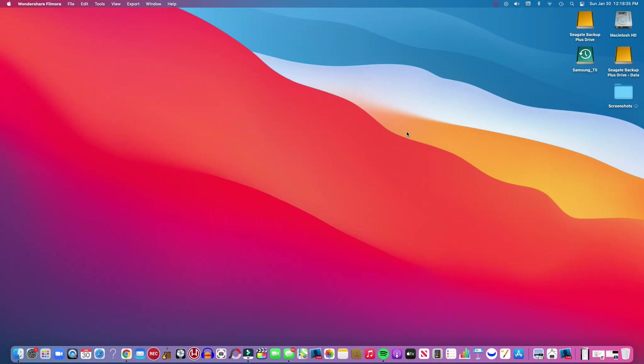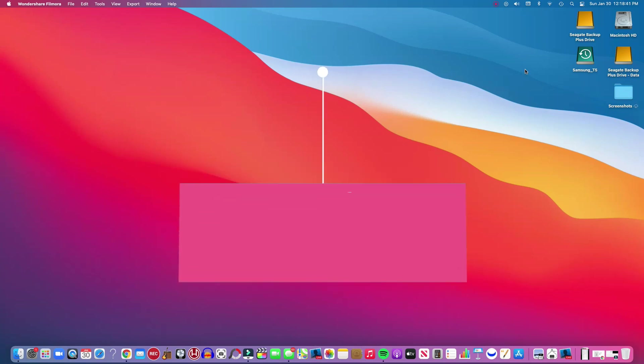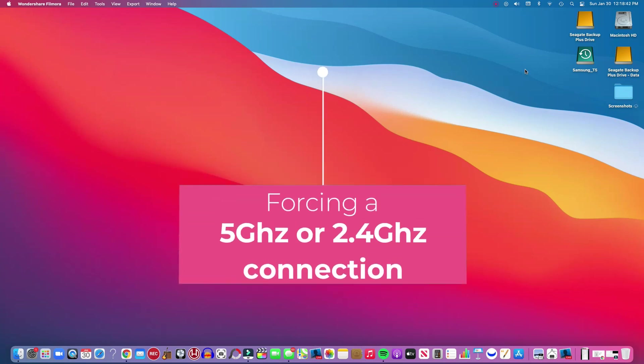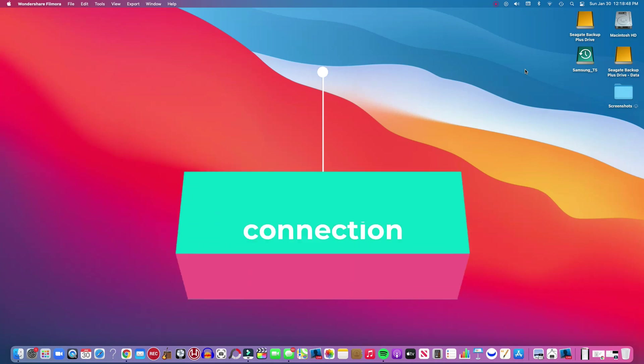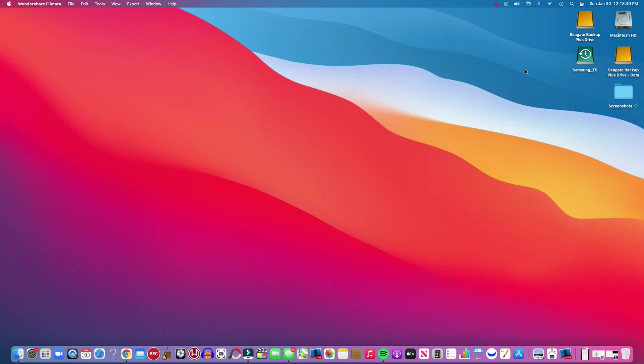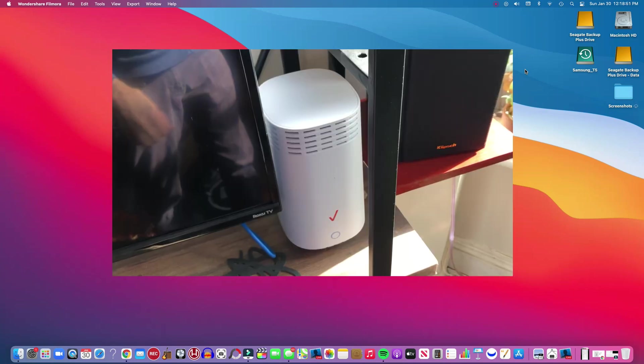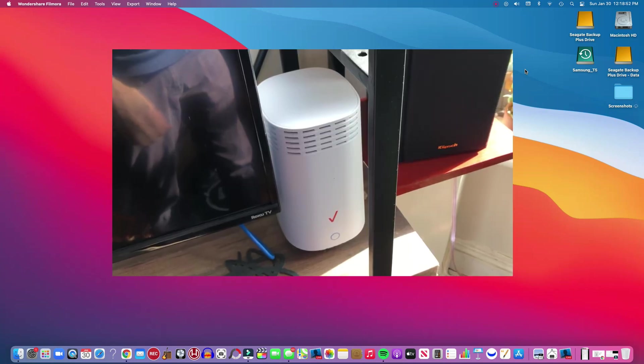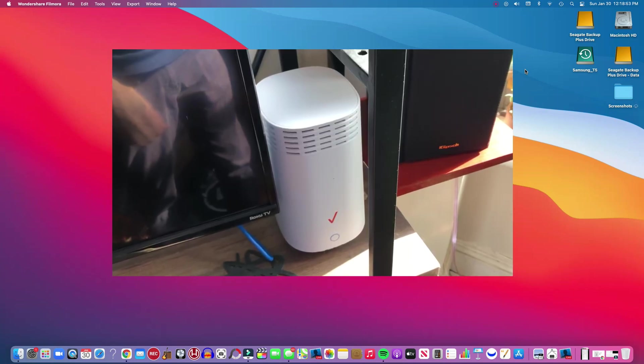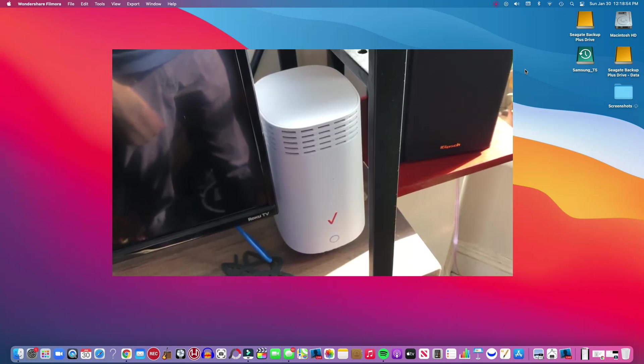Welcome to LJ's How To everyone. In this video I'm going to show you how to force a 5G connection, or 5 gigahertz or 2.4 gigahertz, on a Verizon G3100 router. This is a very popular and common router for a Fios connection which is by Verizon.